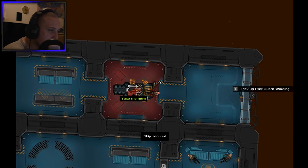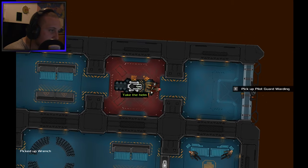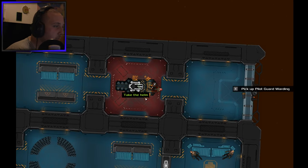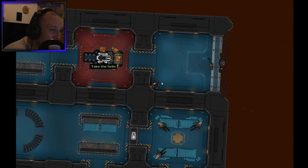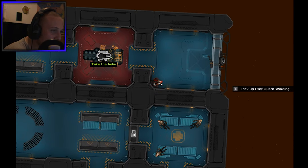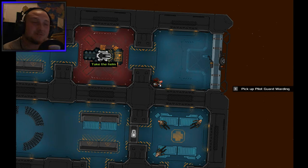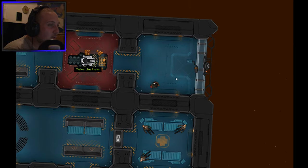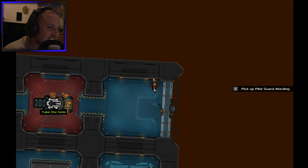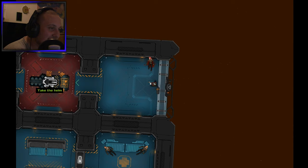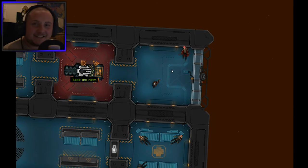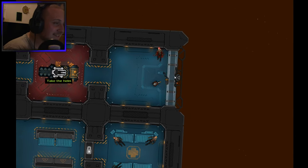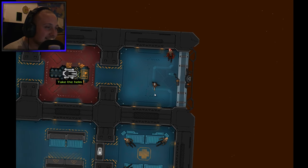Bam, take the helmet. Where's the helmet? Pick up pilot guard. Okay so you can carry dead people. This is awesome. Hey Silux, what's up dude, welcome to the stream. I'm kind of enjoying this game already.